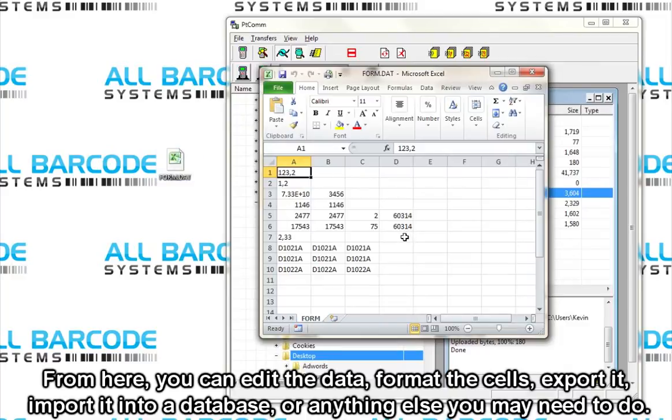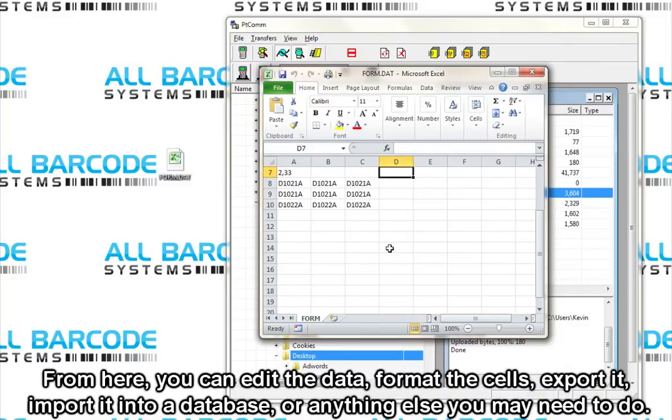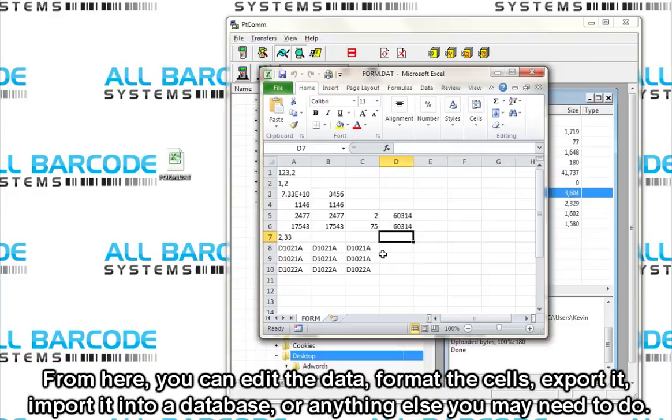From here, you can edit the data, format the cells, export it, import it into a database, or anything else you may need to do.